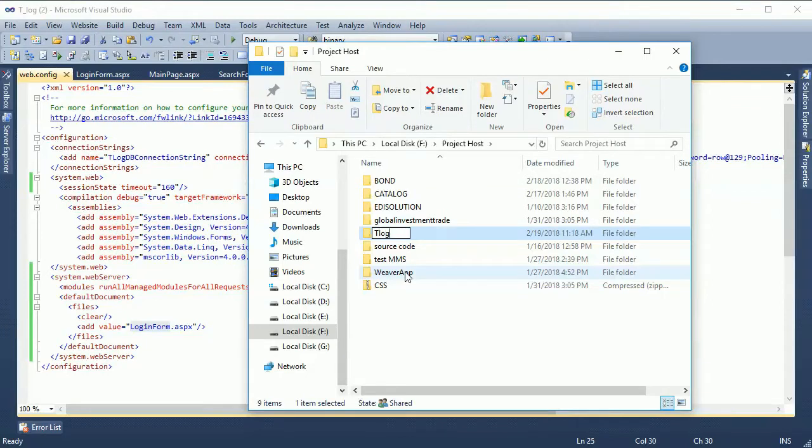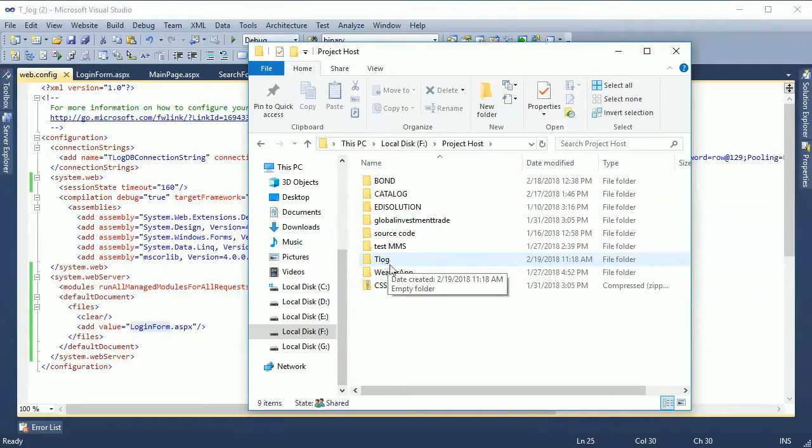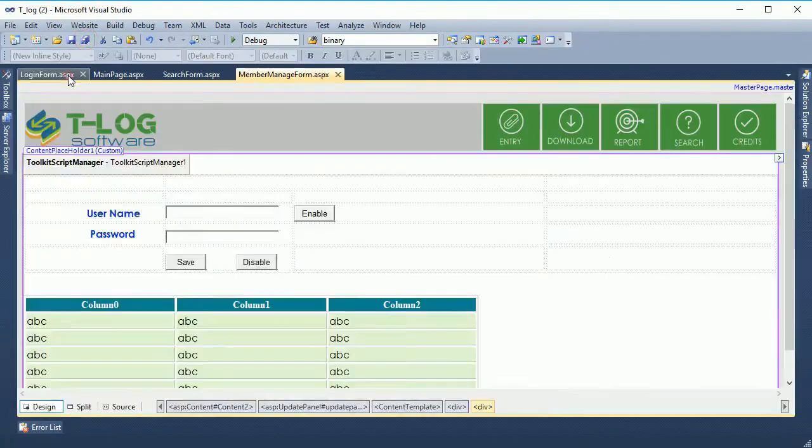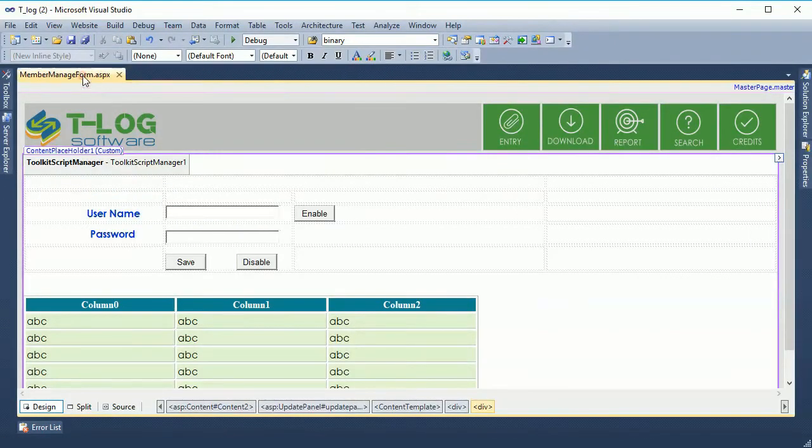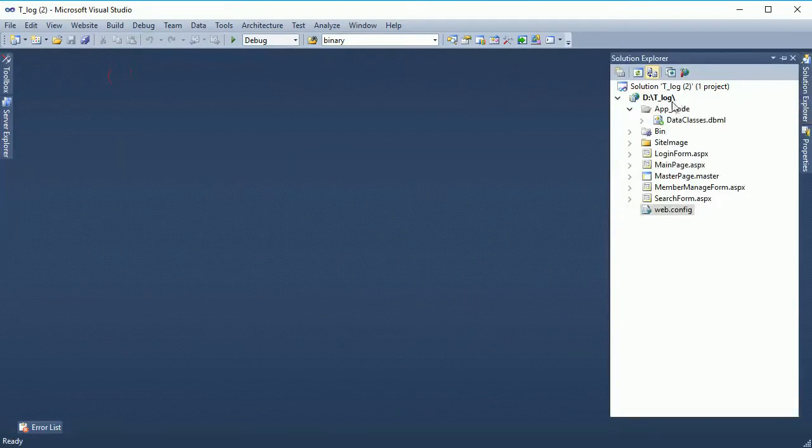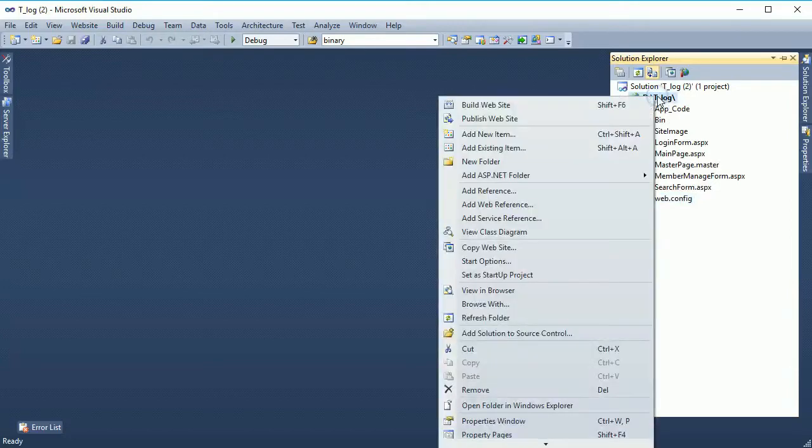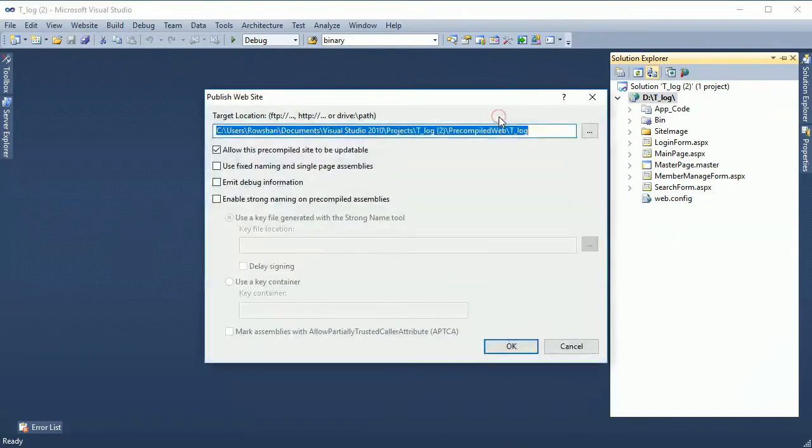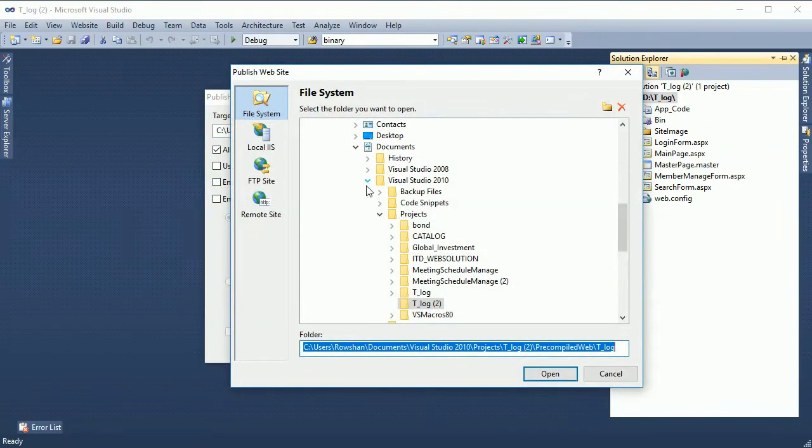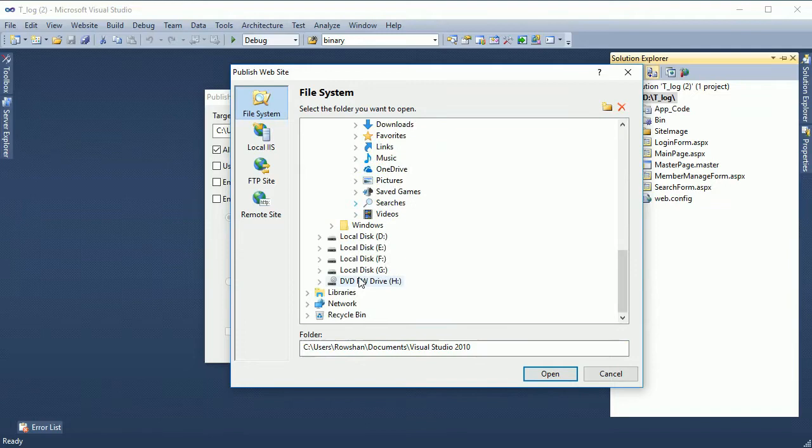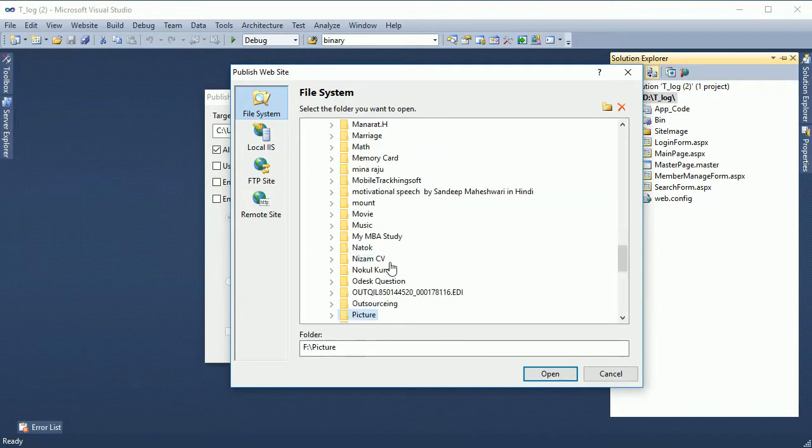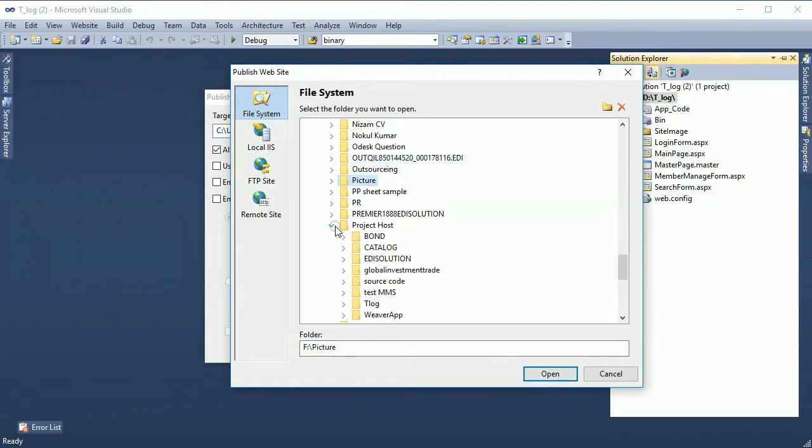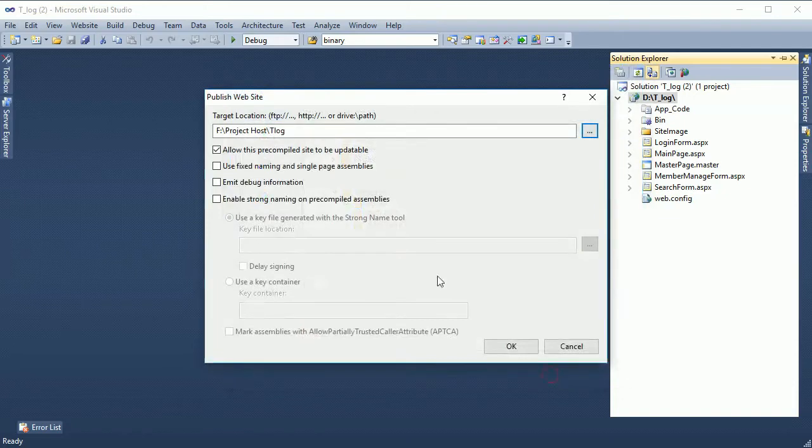Just now I'm going to create a new folder named TLog. In this folder I will host the website. Click on save. You can close it or it can be open. Go to the Solution Explorer, right click on the solution and just click on Publish Website. Select the location where I just created a folder TLog. Go to the folder in the project host and TLog.